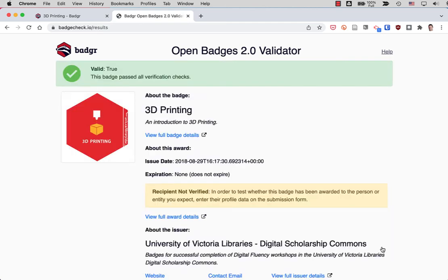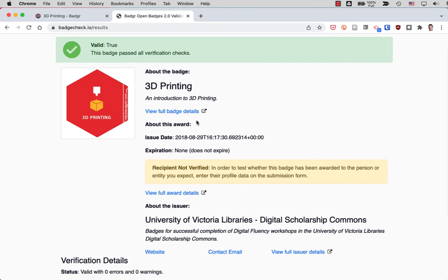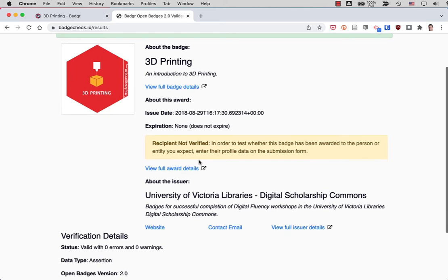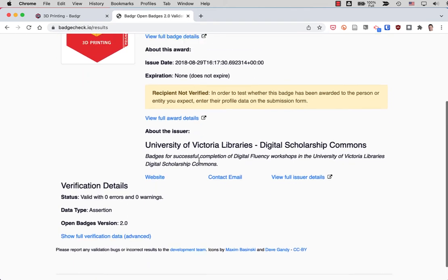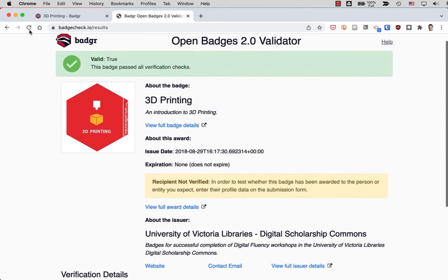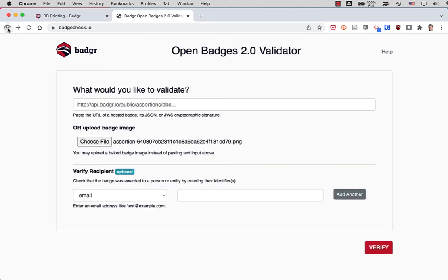And if I click on verify, it will verify that that image is a valid image. It's cryptographically signed to show that it doesn't tell me who it was awarded to. So I'm going to back up.